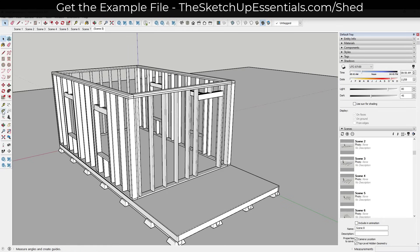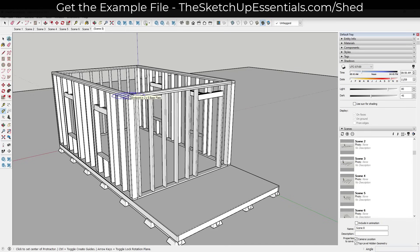If I click on the protractor tool and mouse over this front corner, I'm going to tap the left arrow key to lock this to the green axis. Then I can set a base point by clicking once, and click again to set a base starter point.